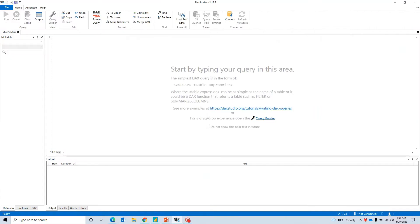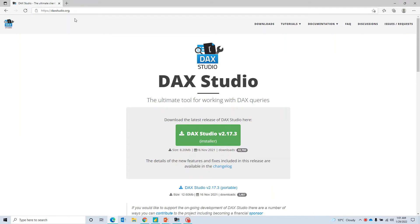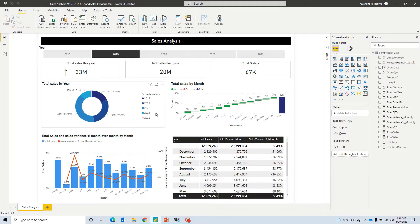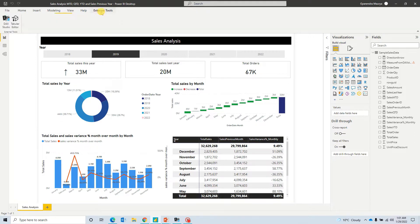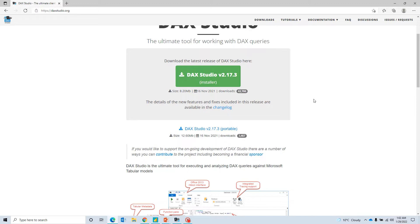Now I am on DAX Studio that I have already installed. As of now it's an empty screen, so you don't see any metadata or any models imported. If you haven't installed DAX Studio, you can go to daxstudio.org and download it from there. It's pretty simple steps - just click next and follow common installation steps. Once you install it and restart Power BI, it will start showing in External Tools, and it will also appear in your Excel as well.